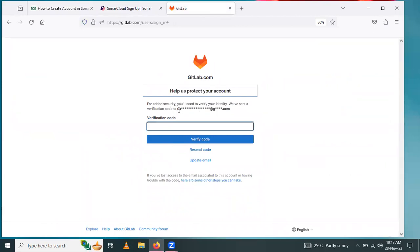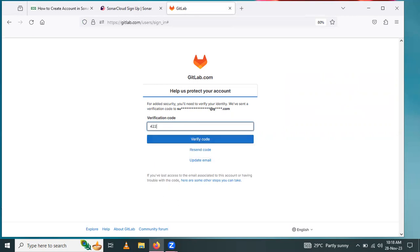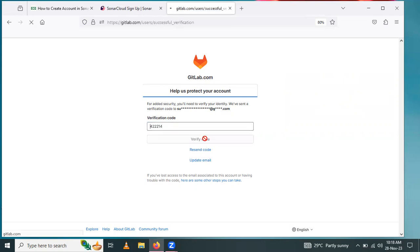Let me check the verification code. My verification code is 422214. Click on verify.